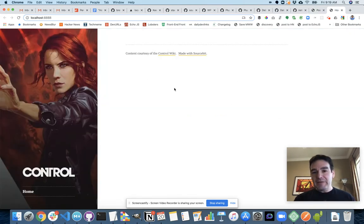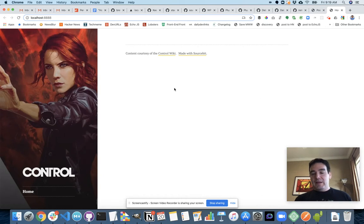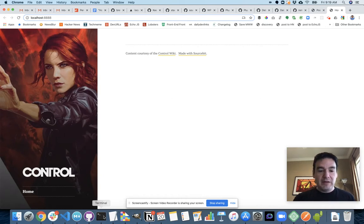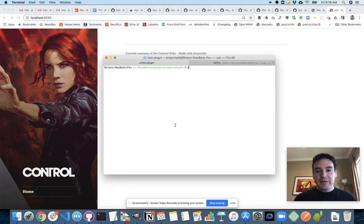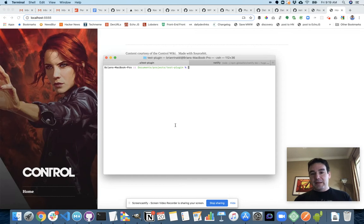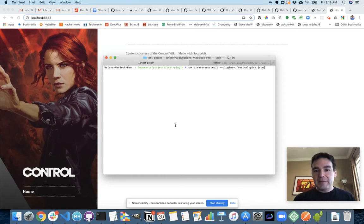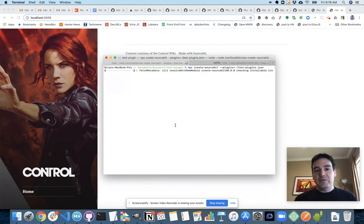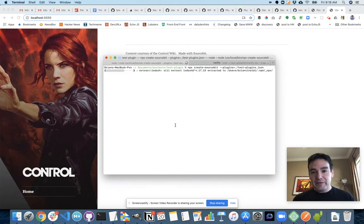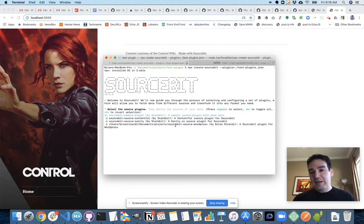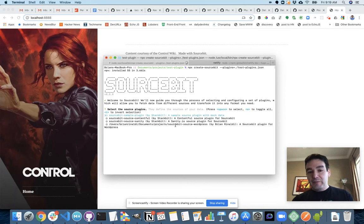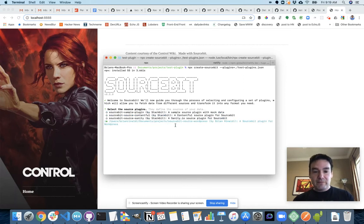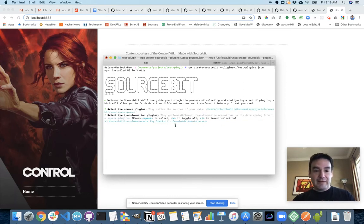And I have a site here built with Hugo that, as you can see, also has no content at the moment. So I'm going to go into my command line and I'm going to run create Sourcebit to launch the configuration process. You can see I've supplied a JSON file that has information about my local plugin that I'm going to use for testing purposes.